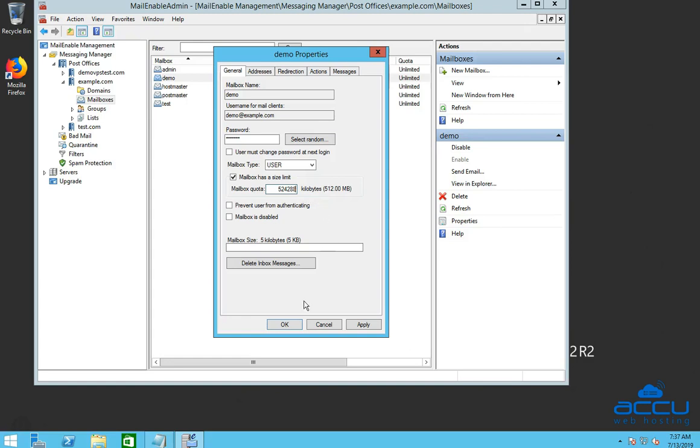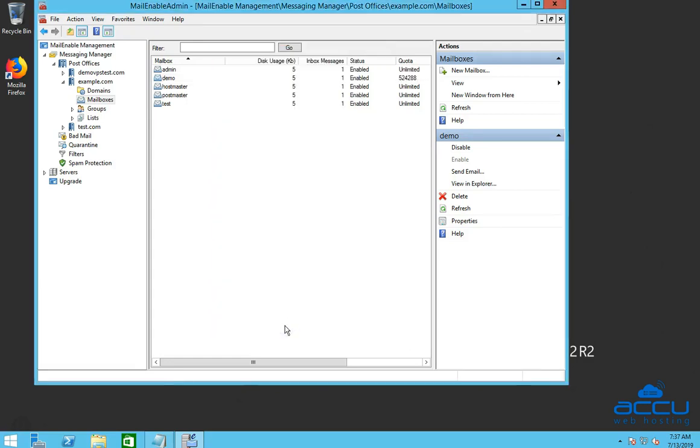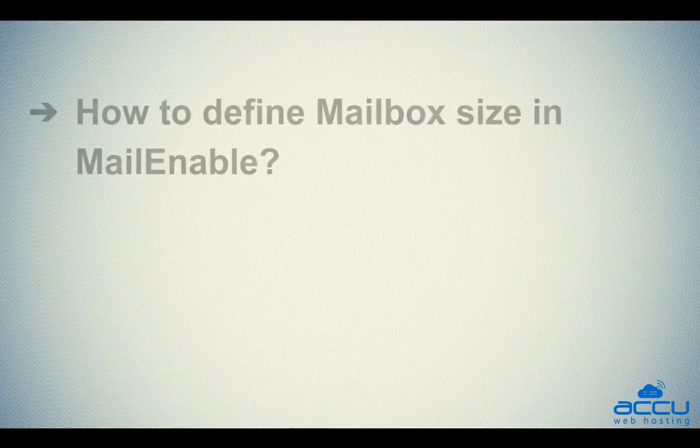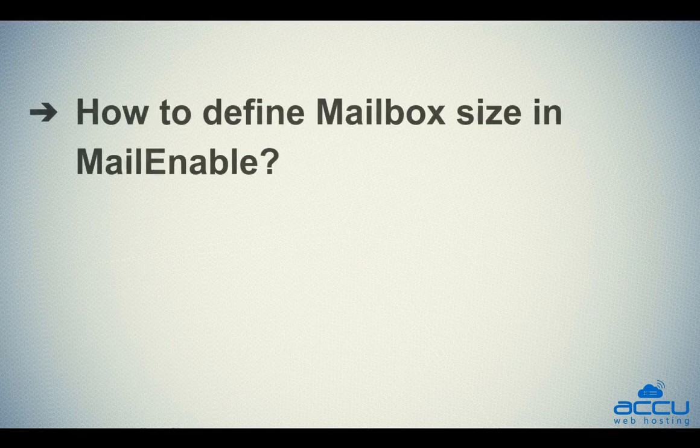Click on the OK button to save it. That's it. Let's quickly sum up the context of this video. We've seen how to define mailbox size in MailEnable.